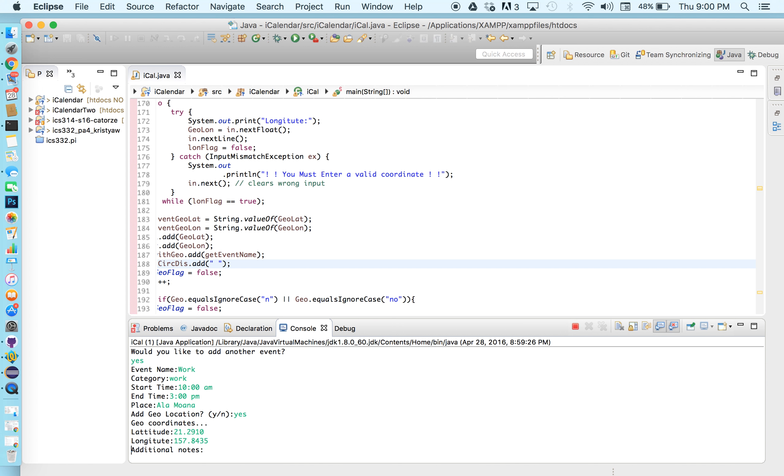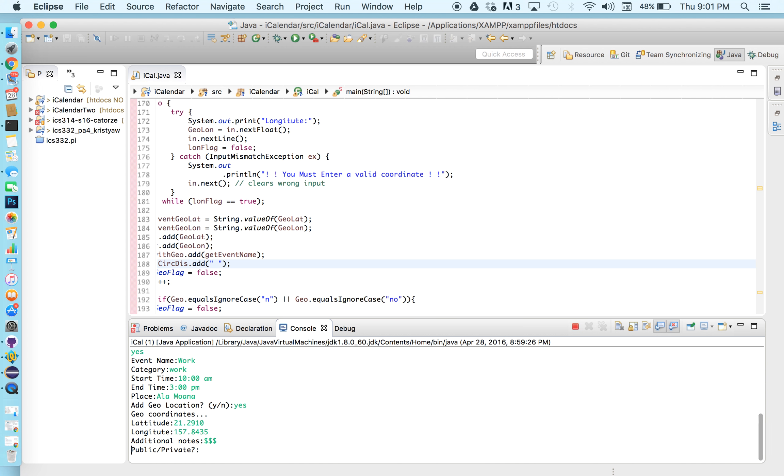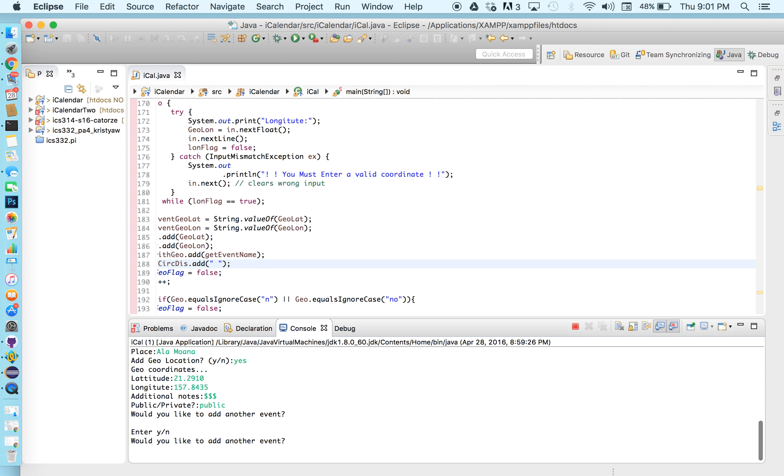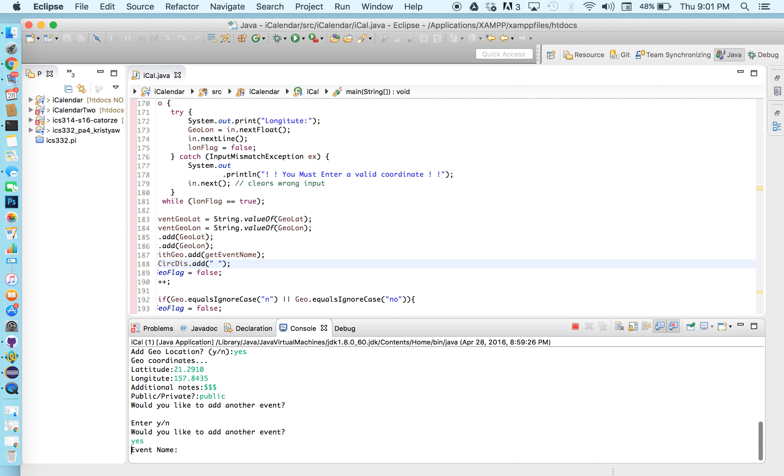I'll go ahead and put additional notes, dollar signs because we're out there making some money. I'll just type public for this one. Let's see if I press enter. It asks me if I want to add another event again I'll put yes.